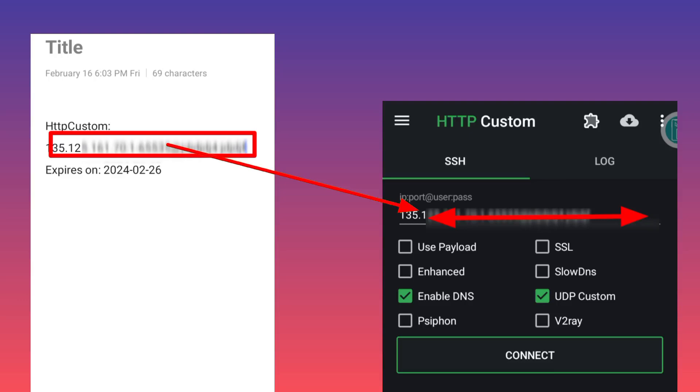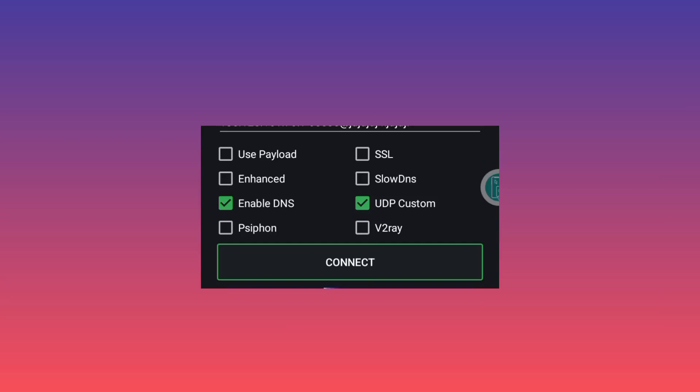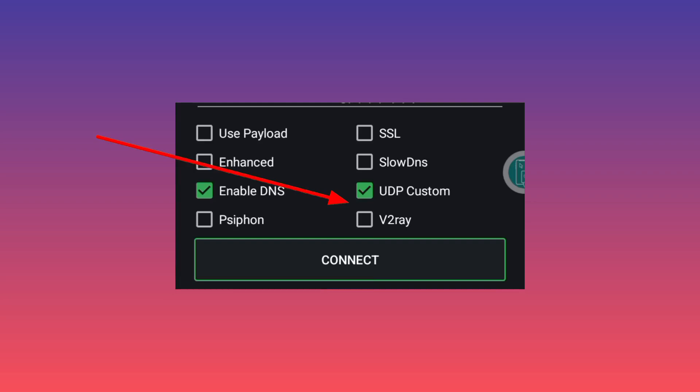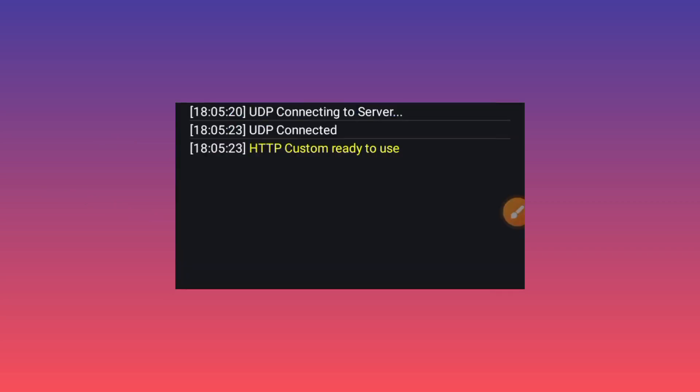After that, you need to tick UDP Custom, and then you just need to click on the start or connect button. In no time, the app will be connected.